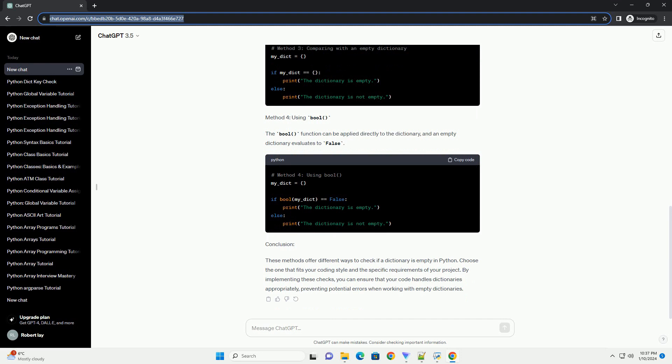This tutorial will guide you through different methods to check if a dictionary is empty in Python, along with code examples for better understanding.